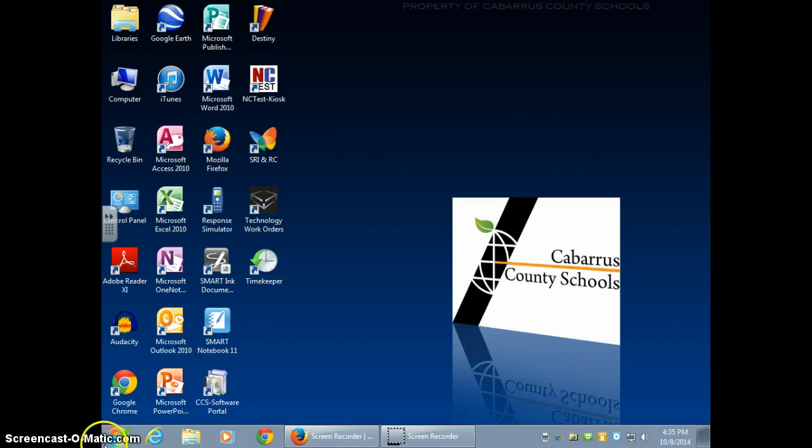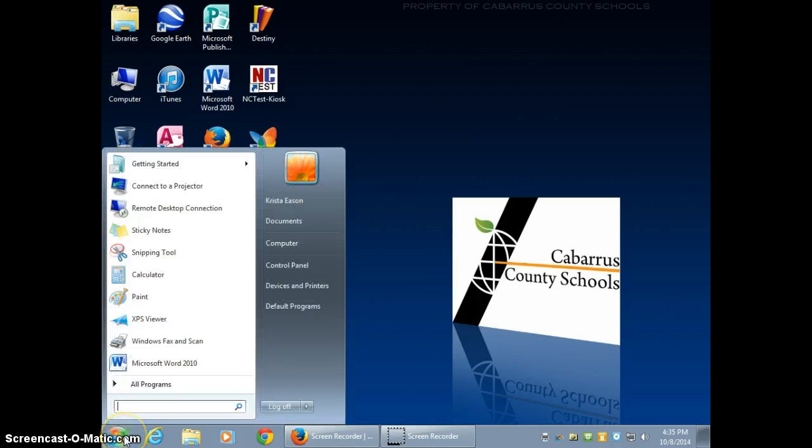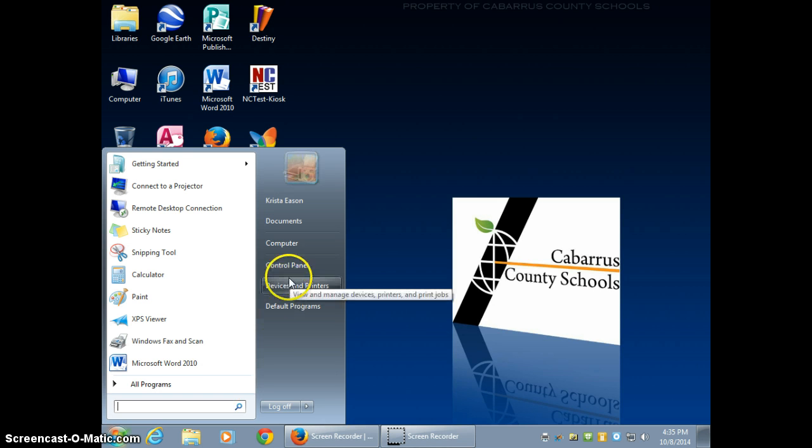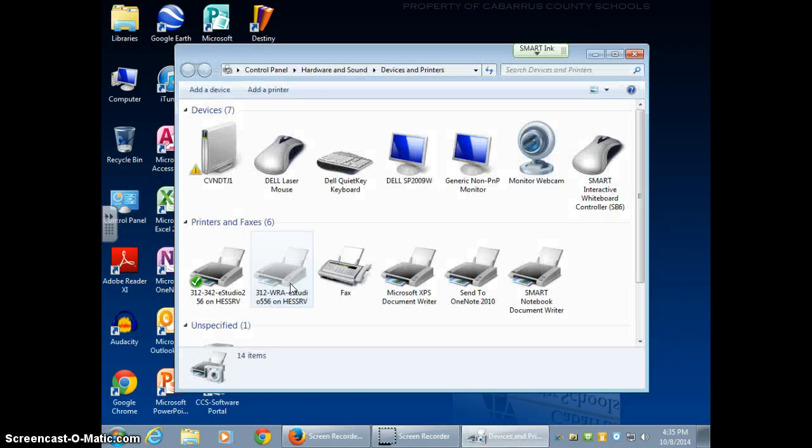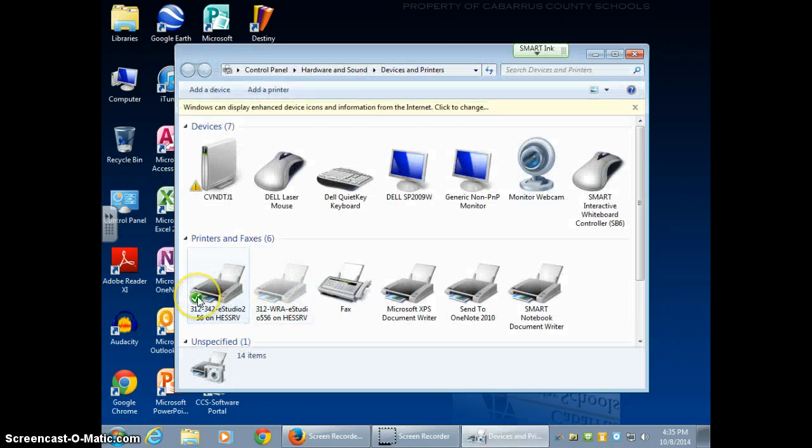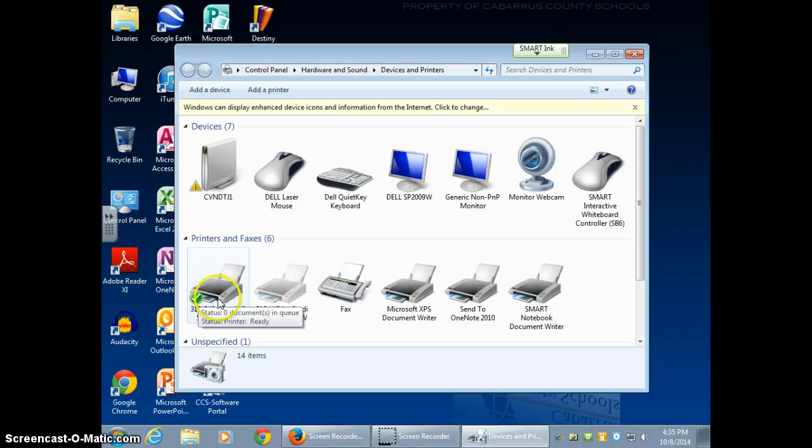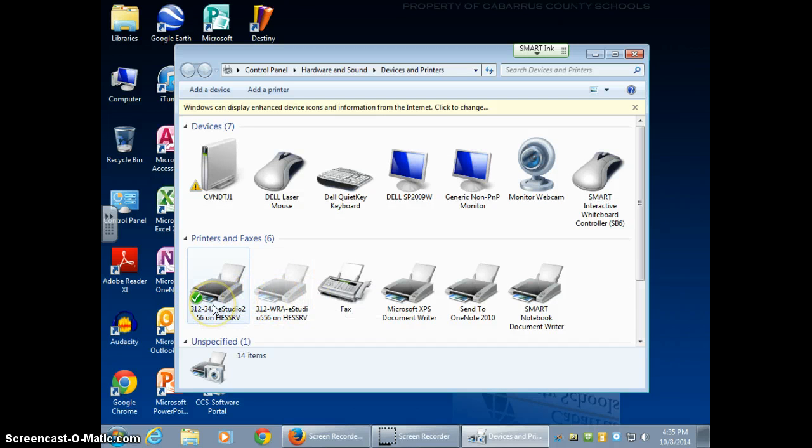What you're going to do is make sure that you have the correct driver. So you go down here to the start menu and select it, then choose devices and printers. You should have the correct copier already on your computer, so you just check there.